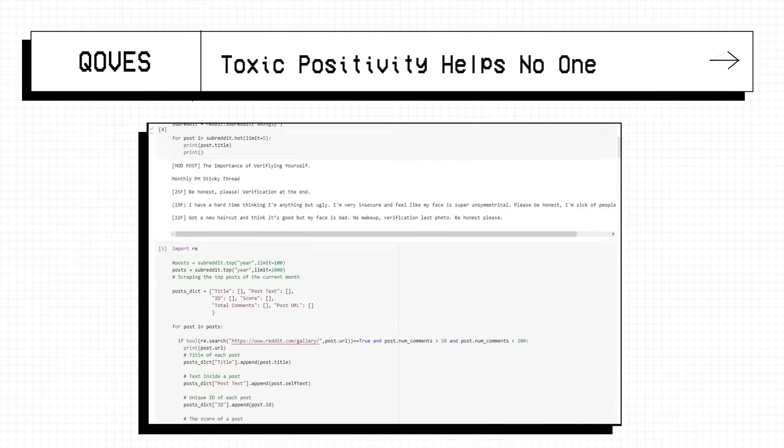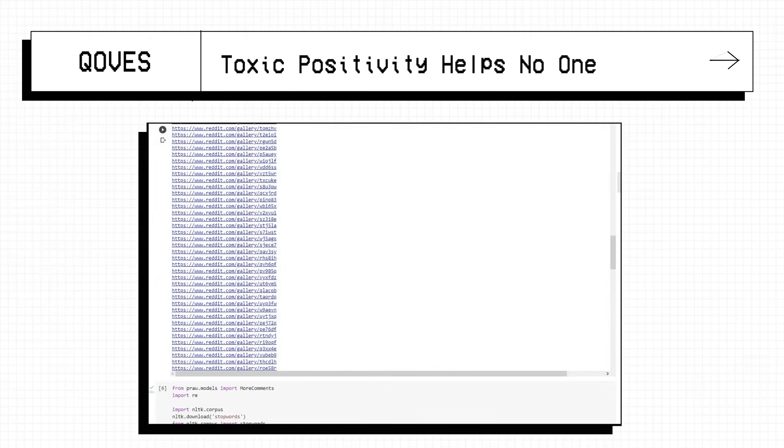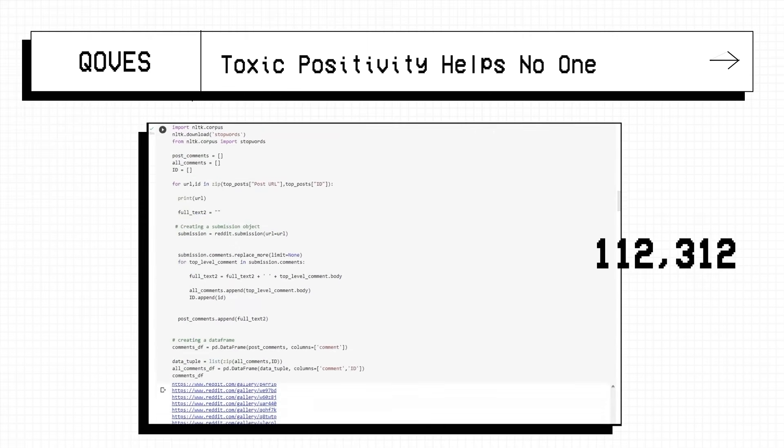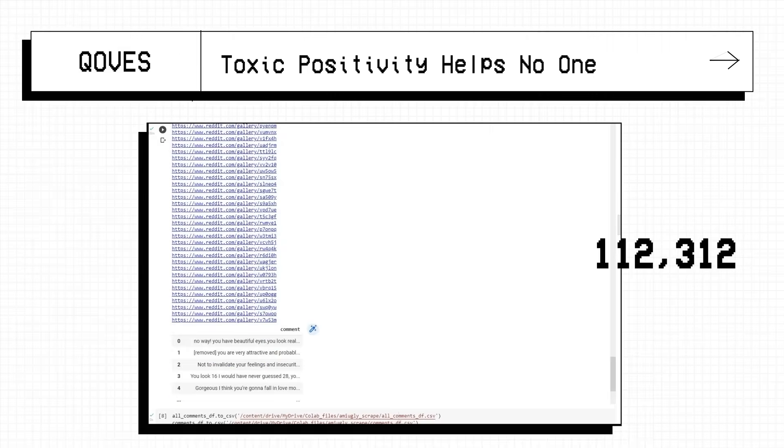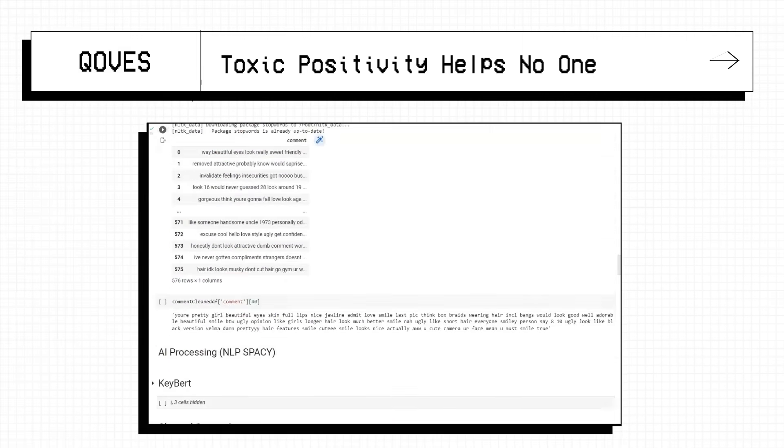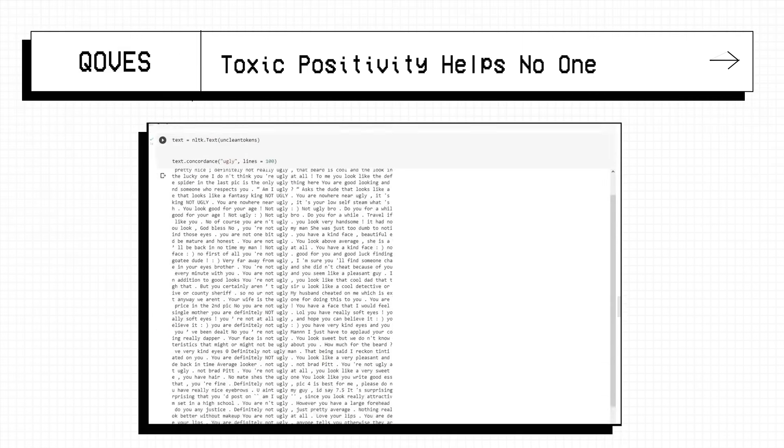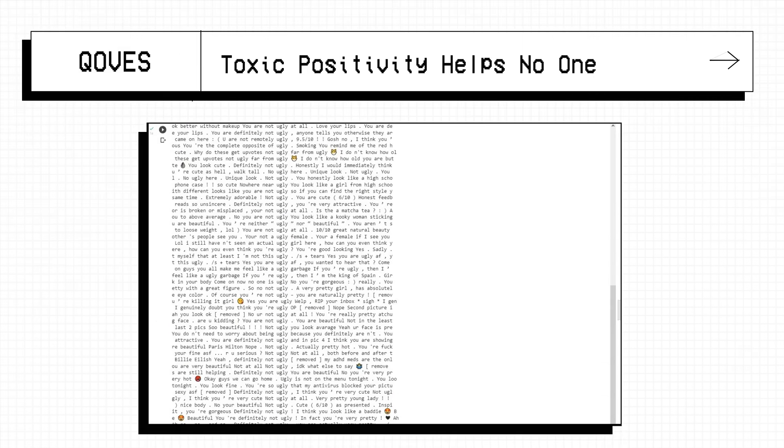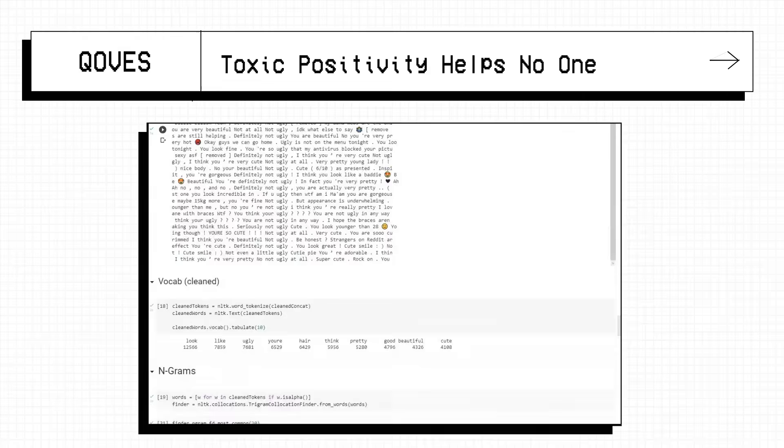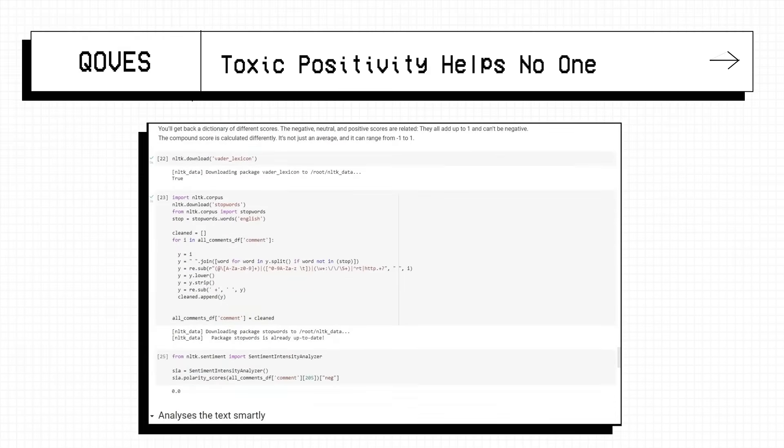But don't take my word for it, I wrote a program to analyse over 100,000 redditors beauty advice using AI and the trends we found reflect what we've all been thinking, but to understand that data that I'm going to be showing you, you need to first understand what we're going to be doing.